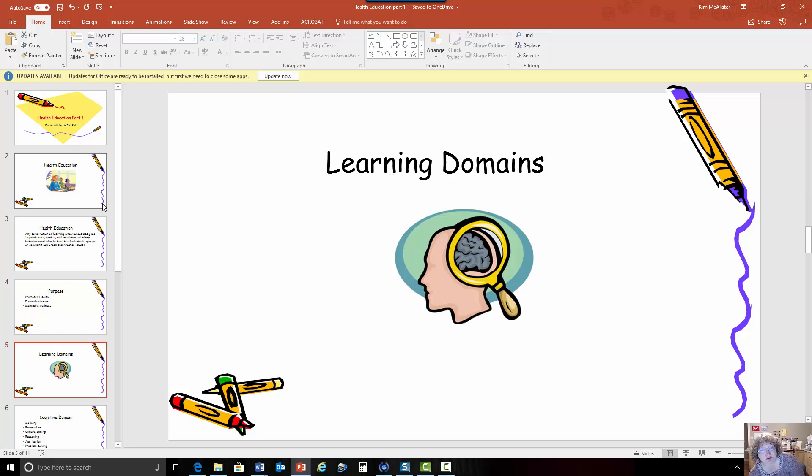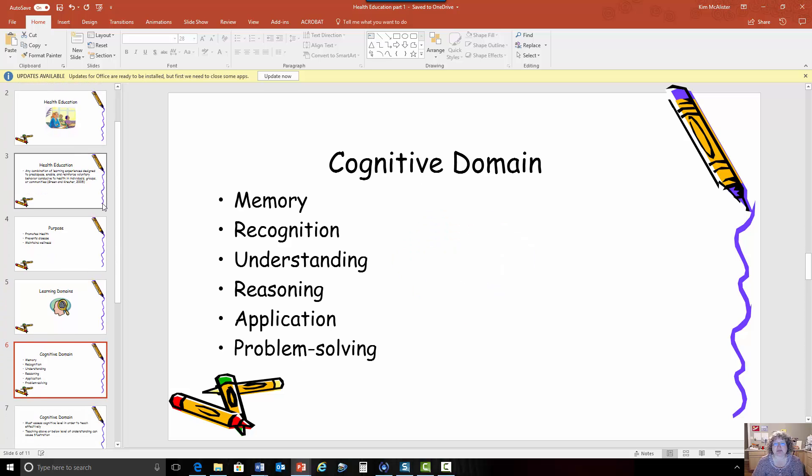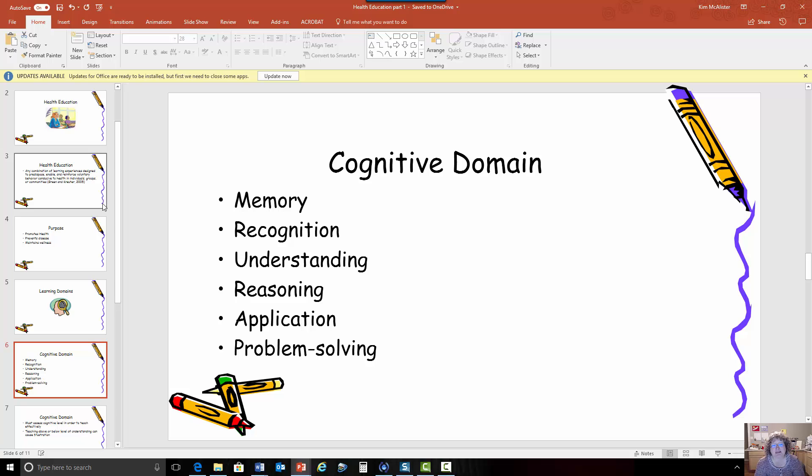So in order to teach people, you need to understand how people learn. And when we look at learning domains, we're thinking about the three main ways that people learn. First of all, there's the cognitive domain. This is focused on your frontal lobe of your brain. This is the part of your brain that is cognitively aware, the part that tells you we're here, we're participating in this discussion.